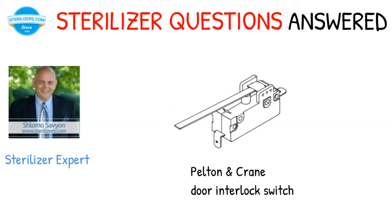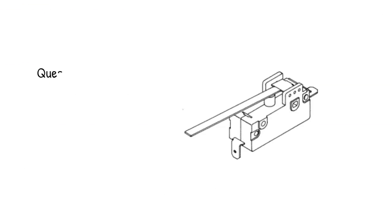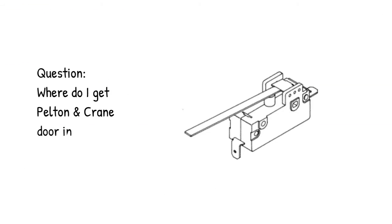Pelton and Crane door interlock switch. Question: where do I get Pelton and Crane door interlock switch?